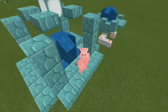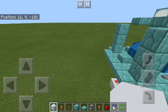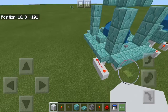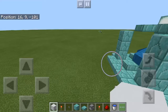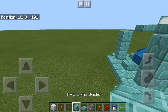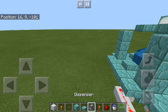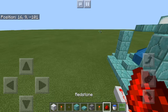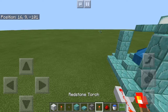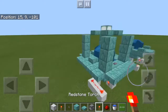Let's jump right into this tutorial. You will need a block of your choice for building the redstone on, a redstone torch, a button, prism or blocks of your choice, a dispenser, redstone, and water. You don't really need two redstone torches.